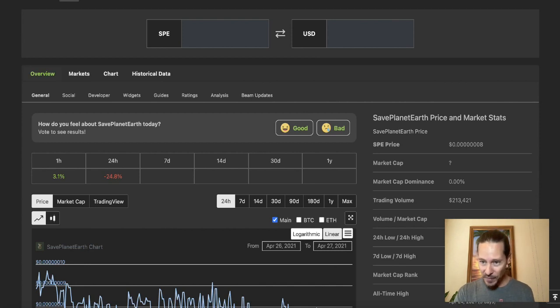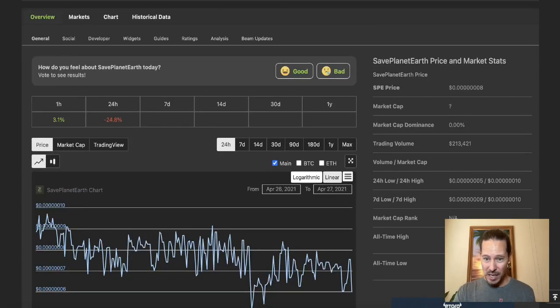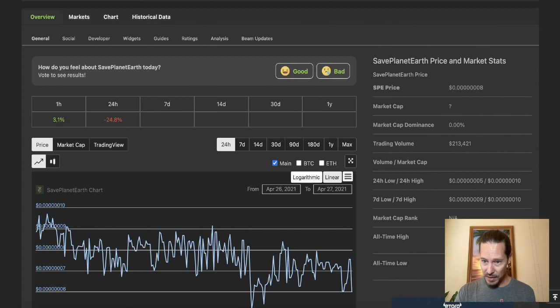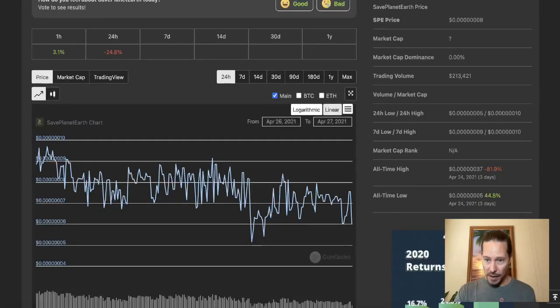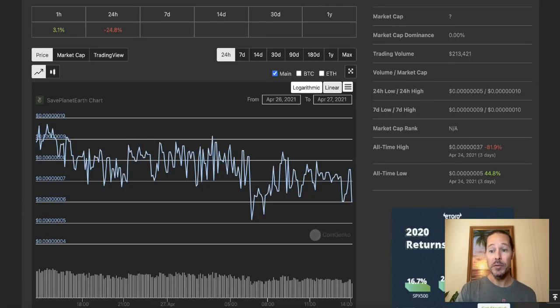So there's the price. Doesn't say the market cap, market dominance, none of that. Trading volumes minuscule. 24 hour low, 24 hour high. Seven day low, seven day high. Not much of a difference there. All time low here. We're not too far off the all time low, which is what I like.